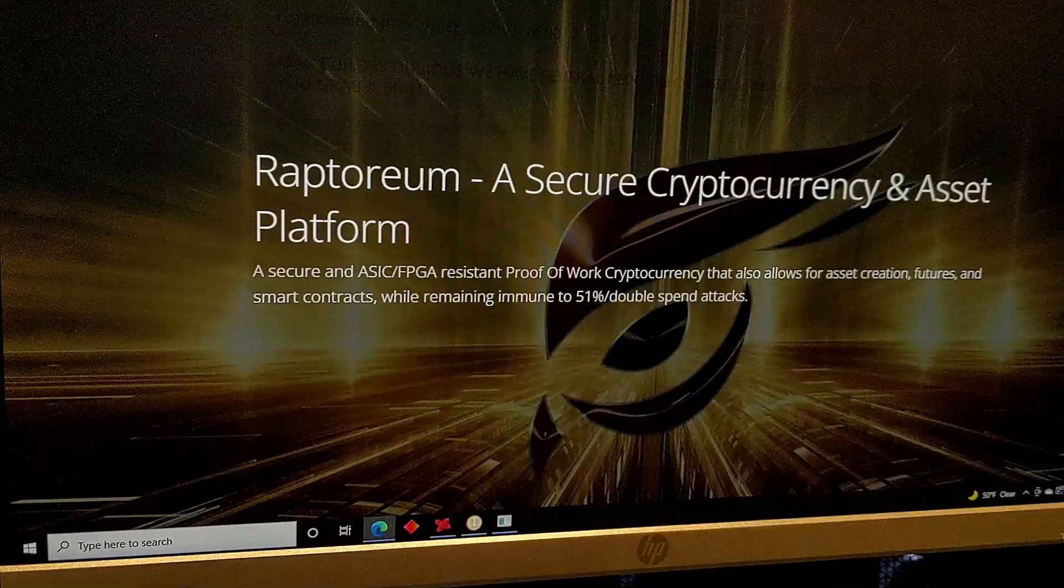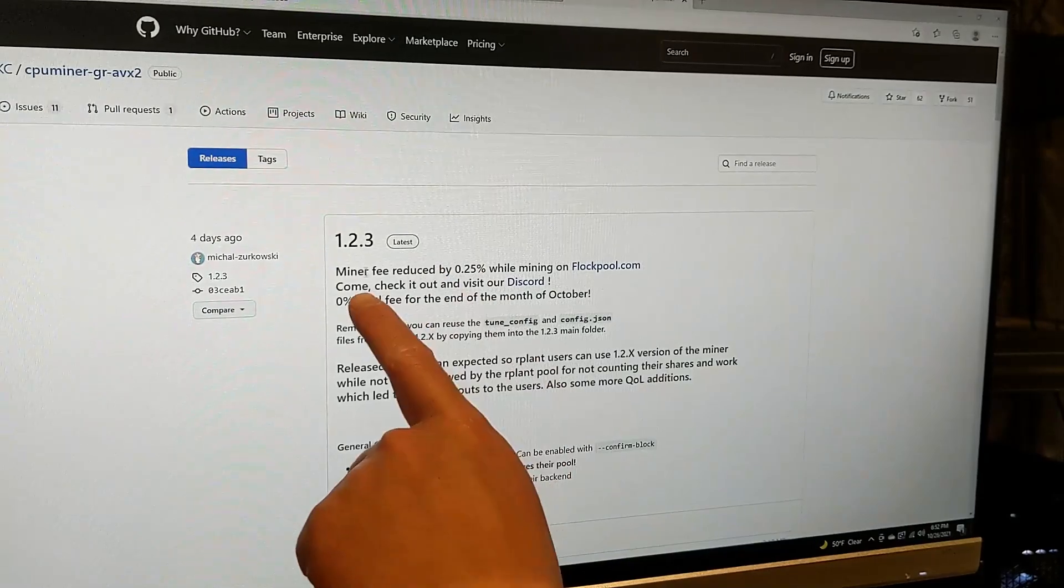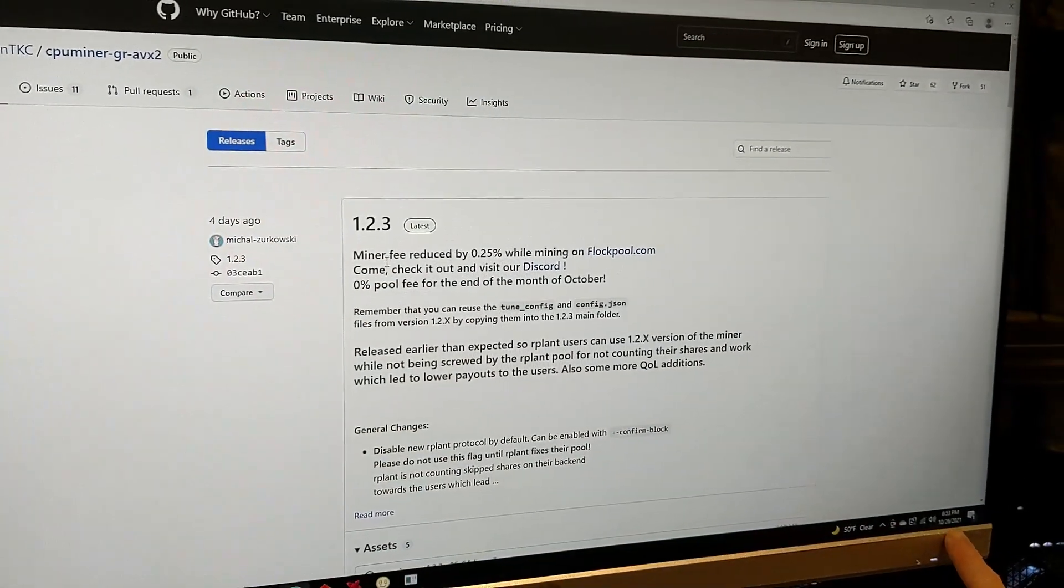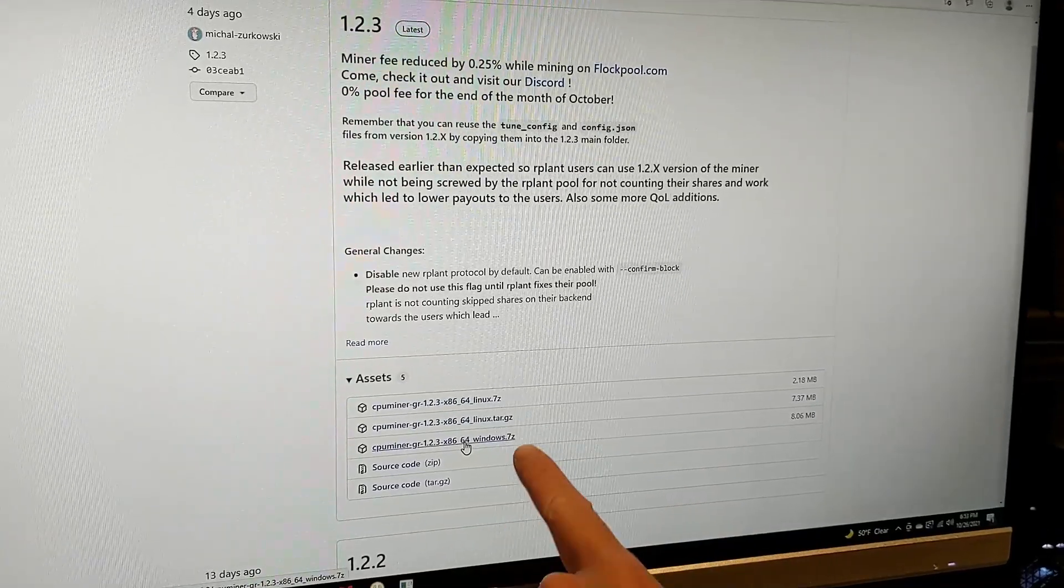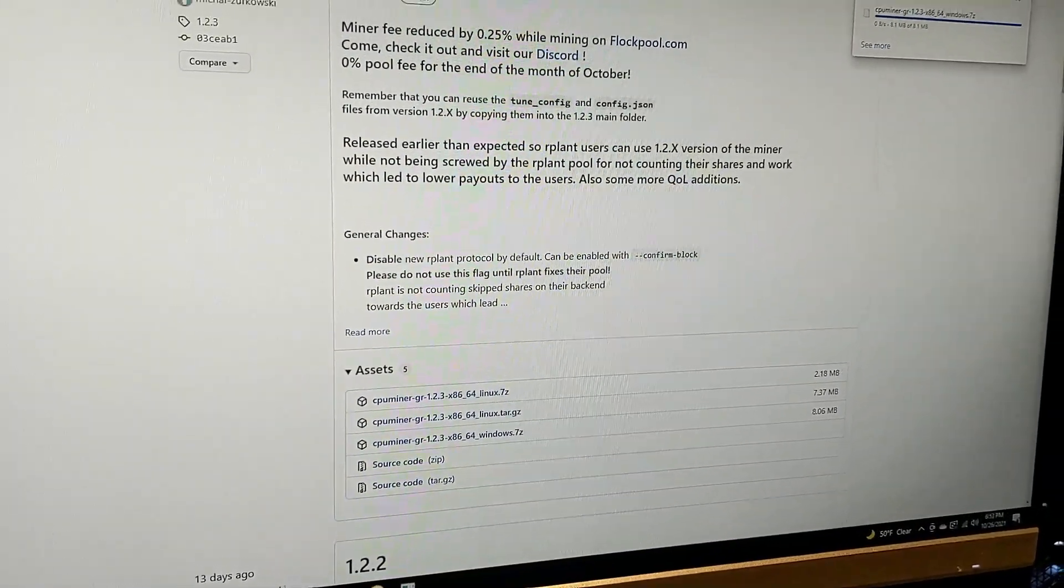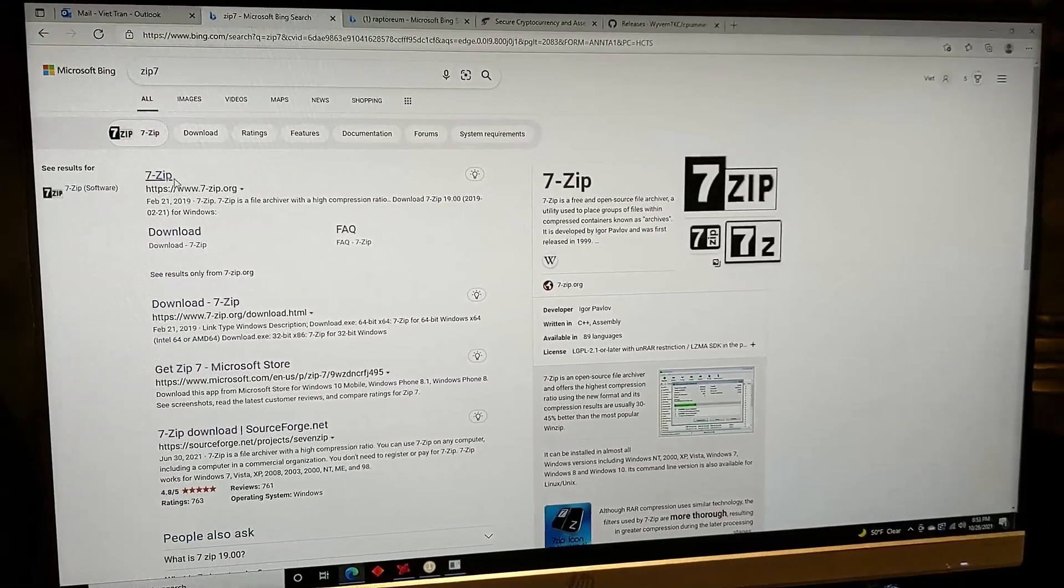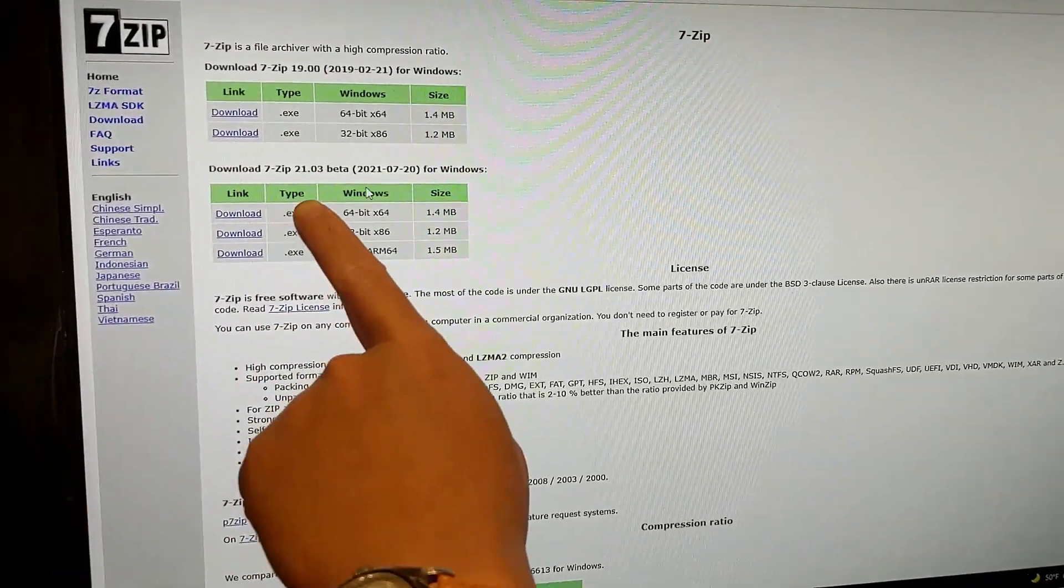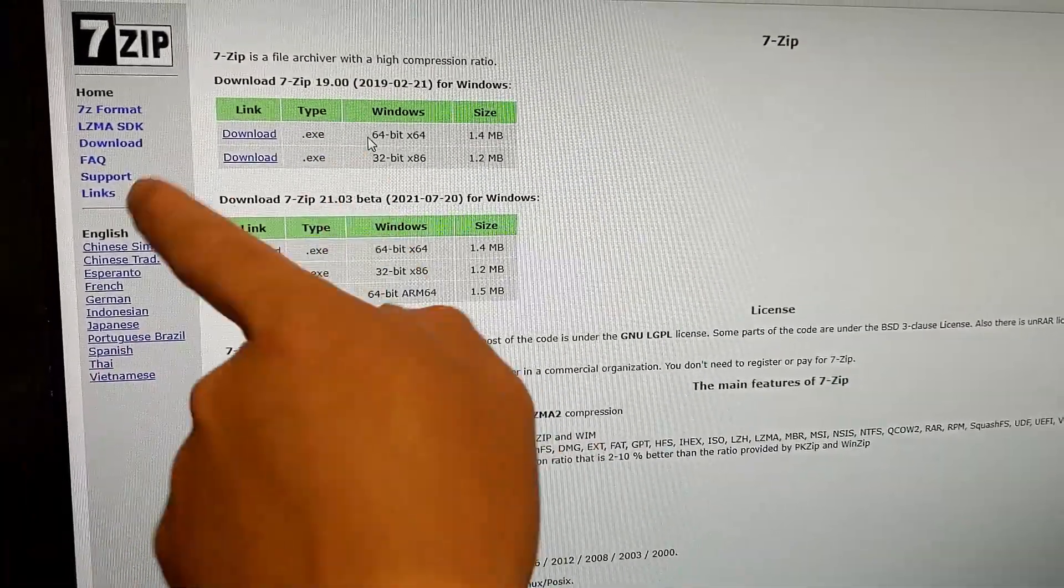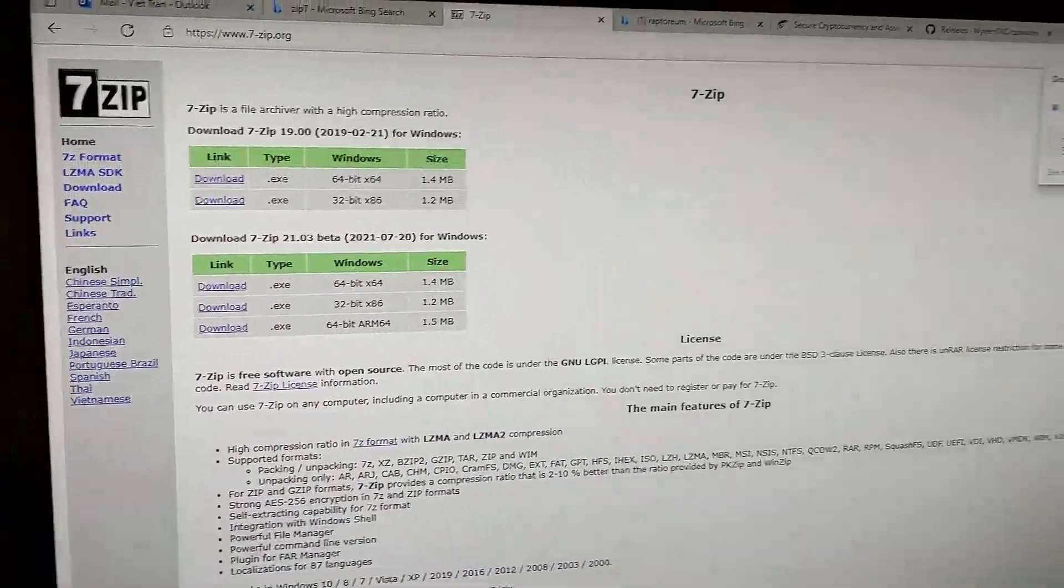But the actual setup, right? What you're going to have to download is go to download CPU miner. The newest version, 1.2.3 as of today, October 26th. So go down, for mine I'm running it on Windows, so Windows.7Z. I'm going to click that. It's downloading right here. While we're doing that, we also need to go and download 7-Zip so we can extract it. For mine, I'll run the older version for 64 bit. I'll download that.